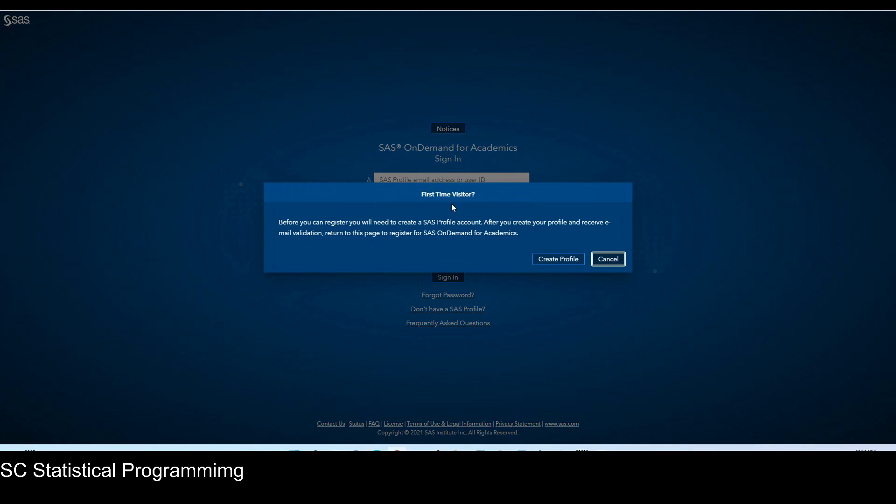Here, first-time visitor, you will need to create a SAS profile account. After you create your profile and receive an email validation, return to this page to register for SAS on Demand for Academics. So let's click on create profile.